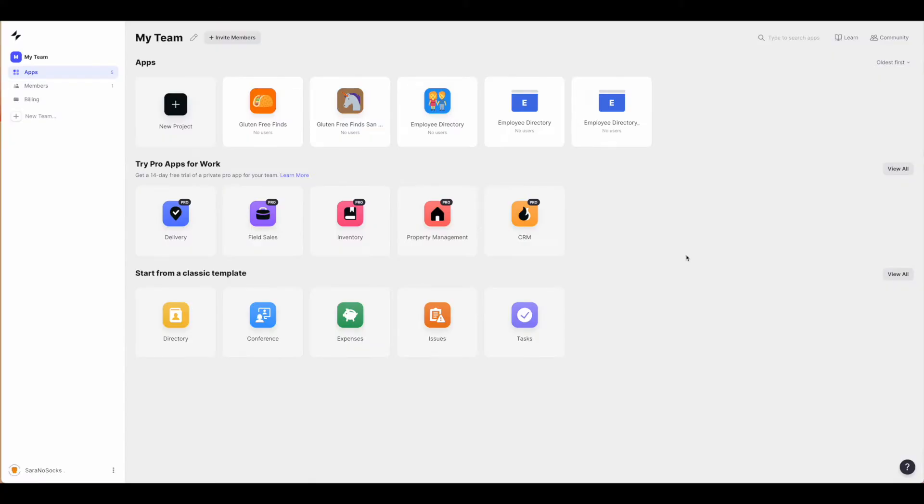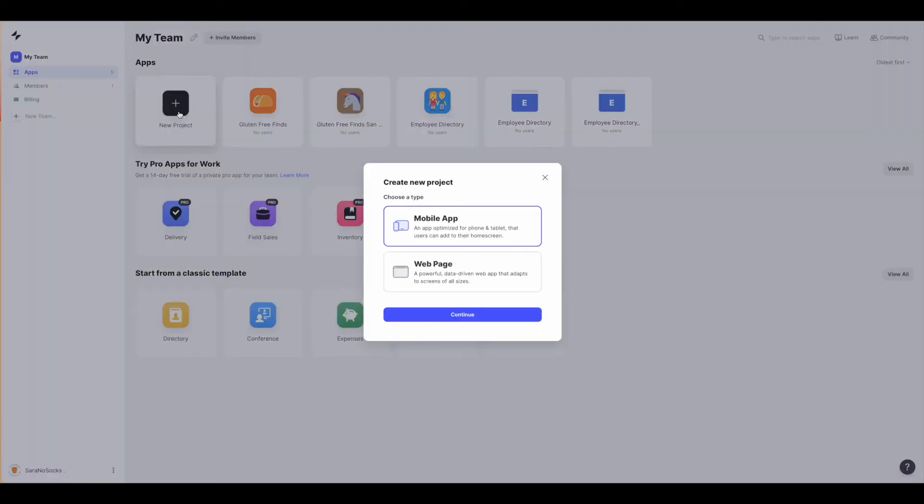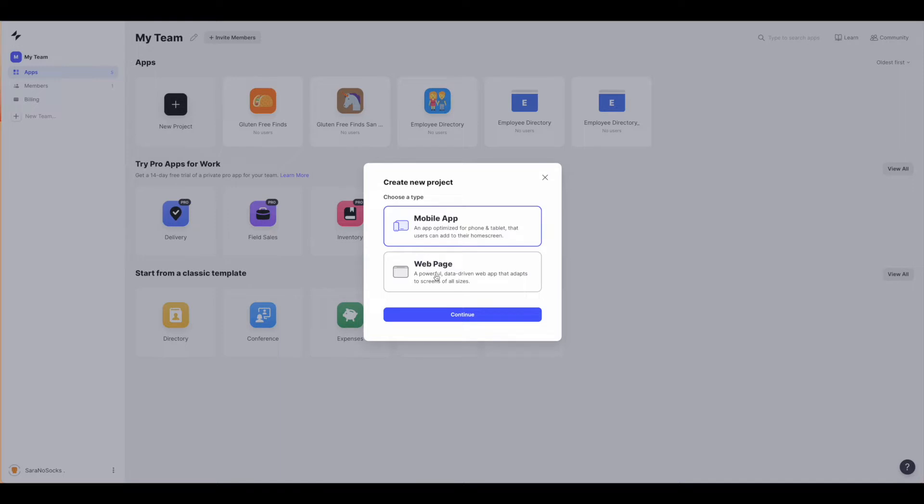Today we're going to walk through how to use GlidePages. If you come to the plus sign and click new project, you're probably familiar with the mobile app of Glide. Today we're going to walk through how to build GlidePages or a web page, basically a web app version of your mobile app.